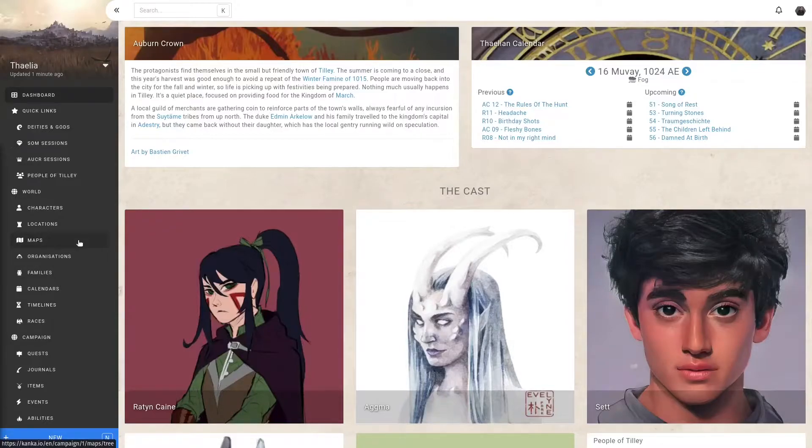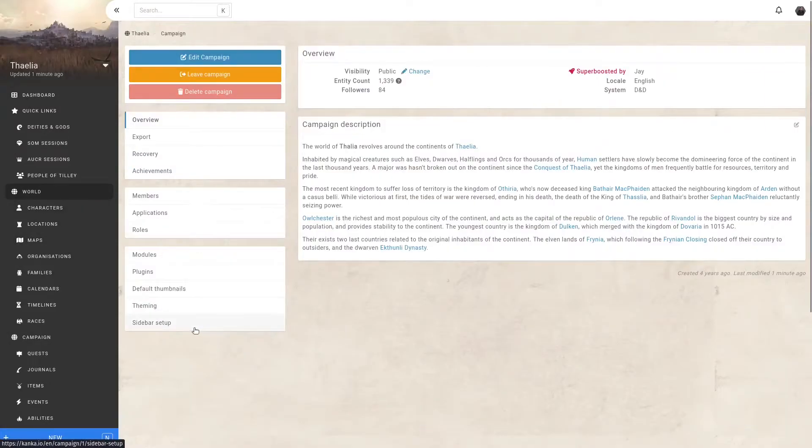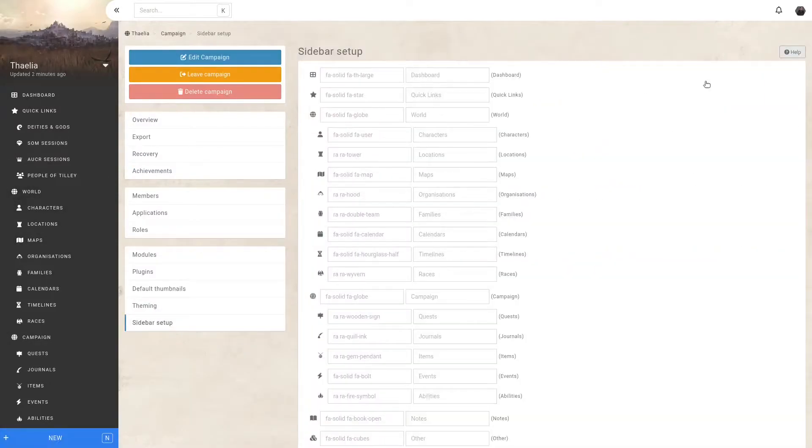To access the interface to customize your sidebar, click on World, and then the last option, Sidebar Setup.